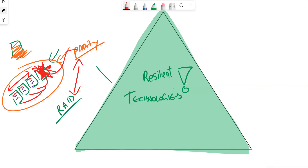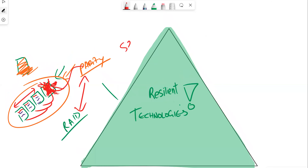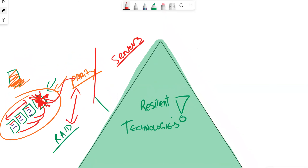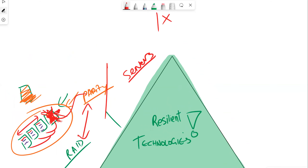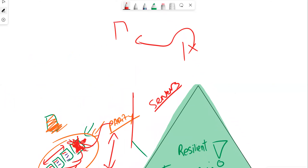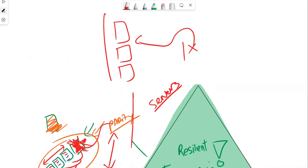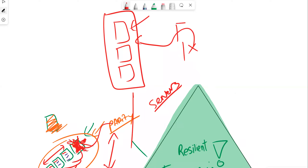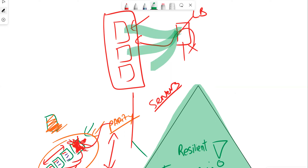The next technology is server clusters. A server cluster is a cluster of servers that share a workload. If we have an application that needs to utilize server resources, and we've got three servers all in a cluster, we can put a load balancer in front of them. That load balancer will distribute incoming traffic across the three servers.